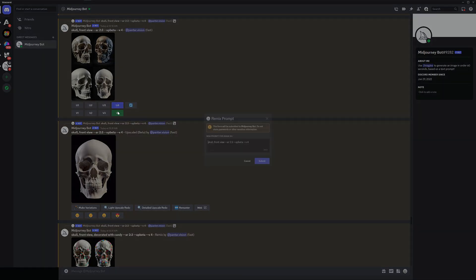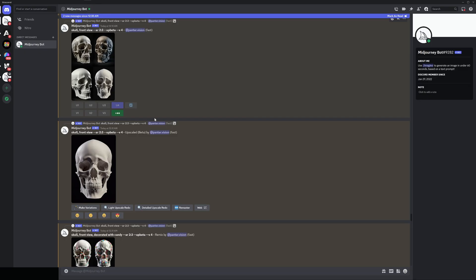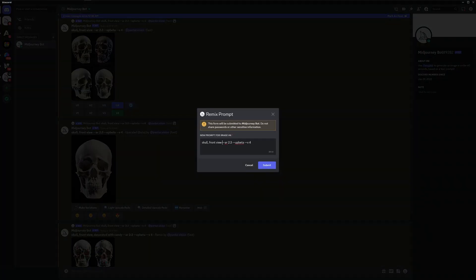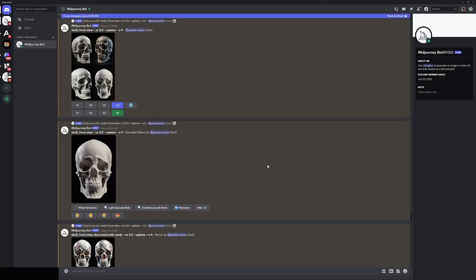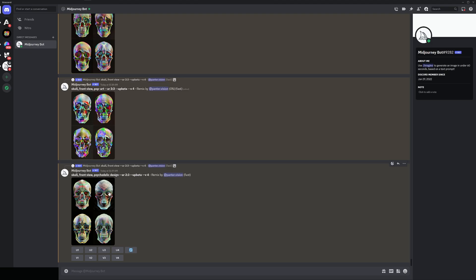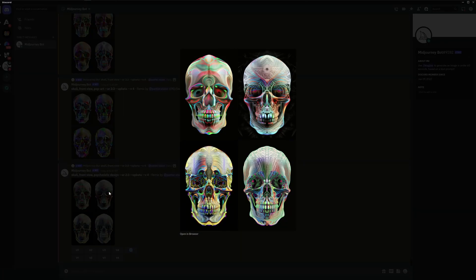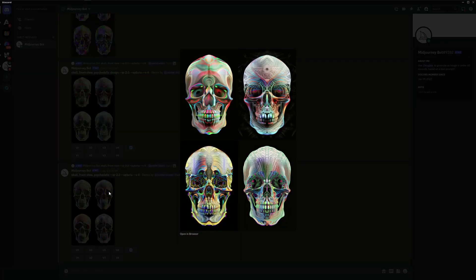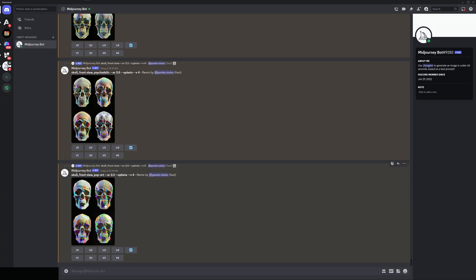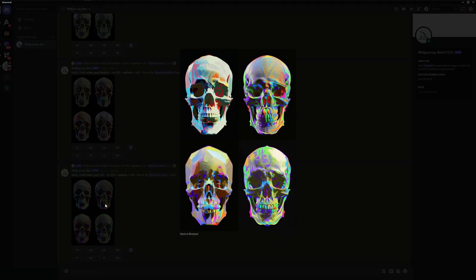Next I'm gonna go with psychedelic. Submit. Let's do another one. I'm gonna go with pop art. So we got the psychedelic design here. Oh wow. Look at this. This is amazing guys. And then we got like the pop art.